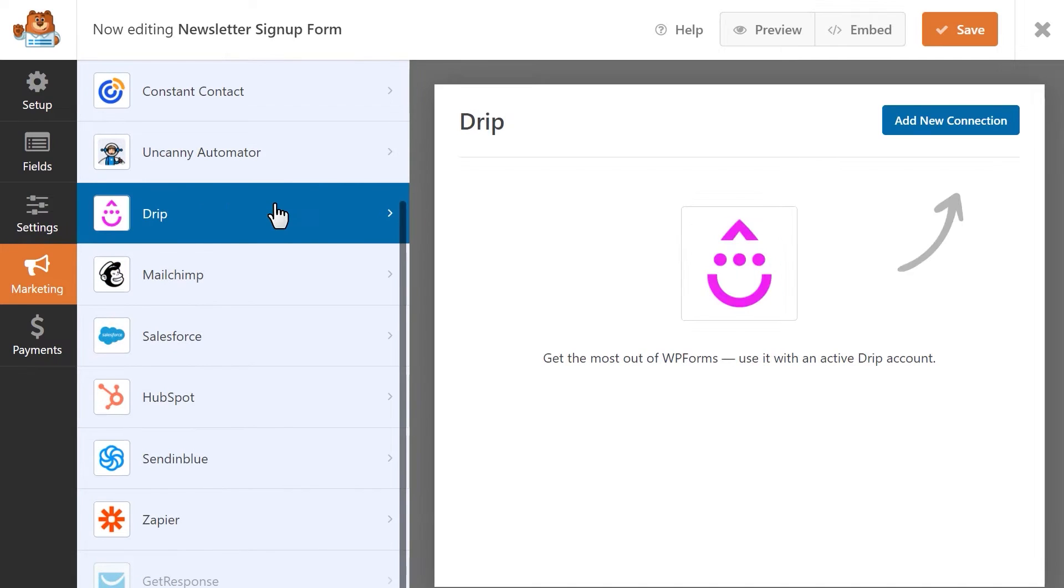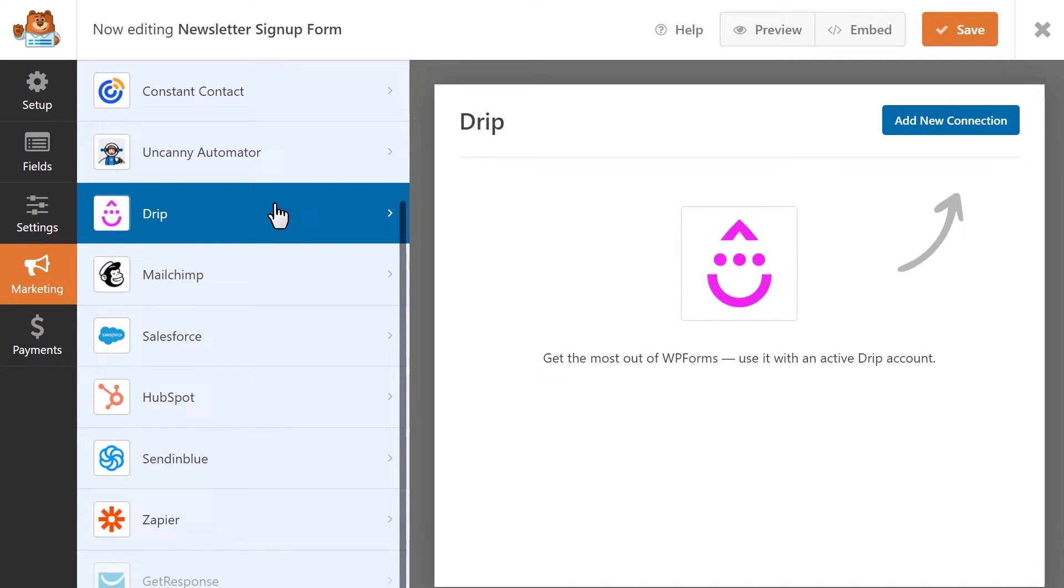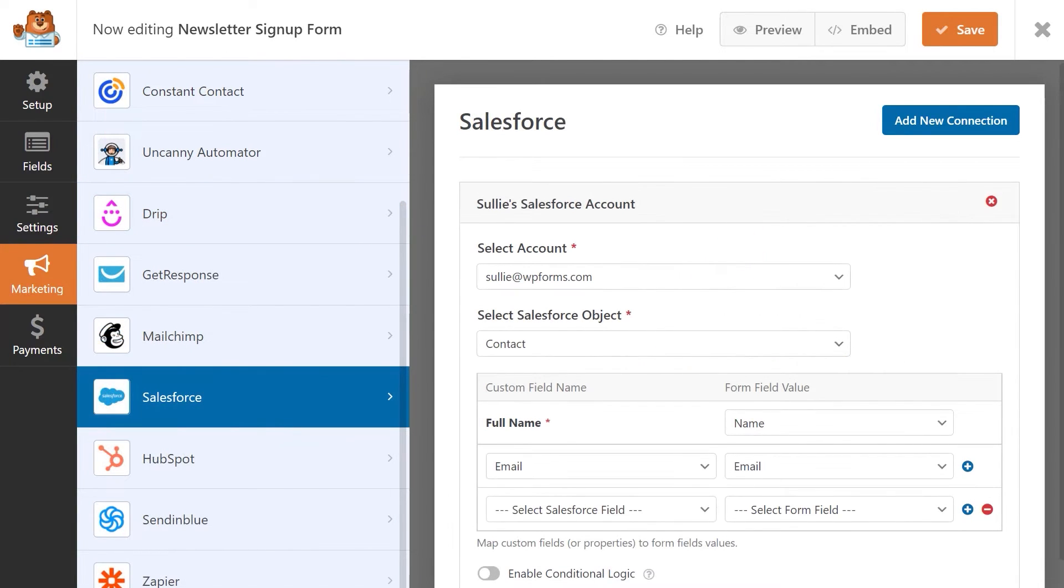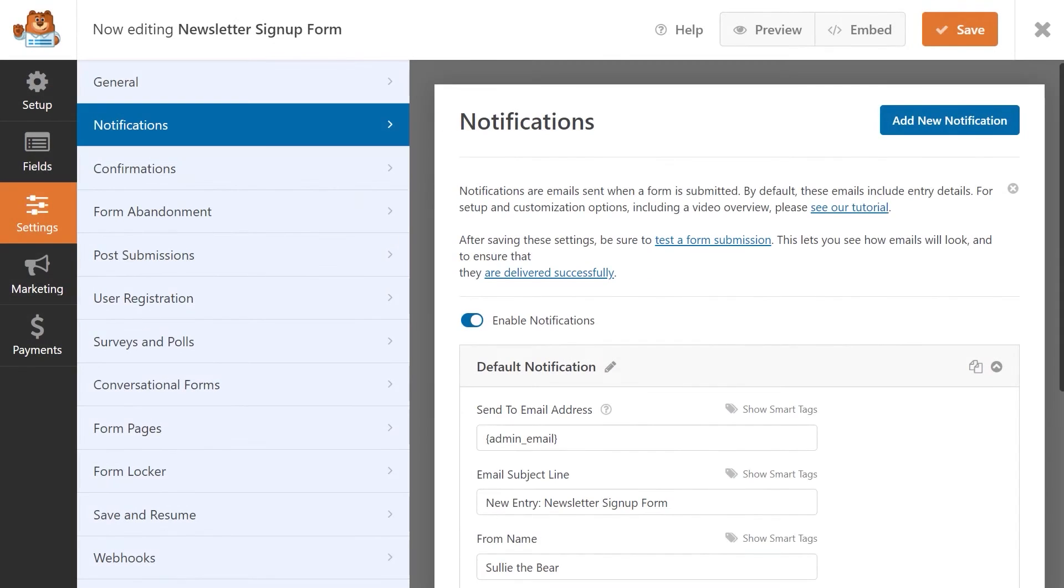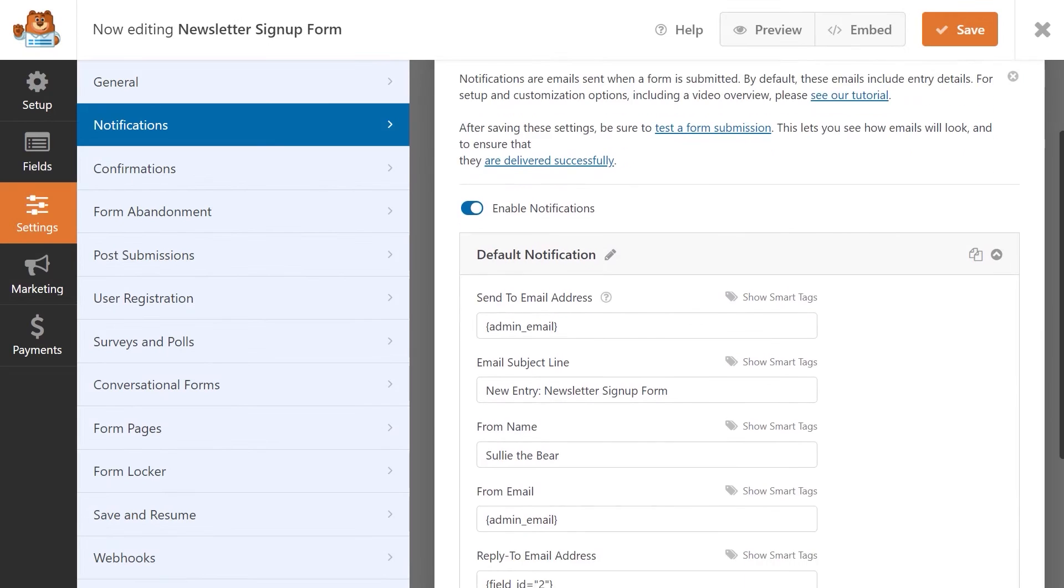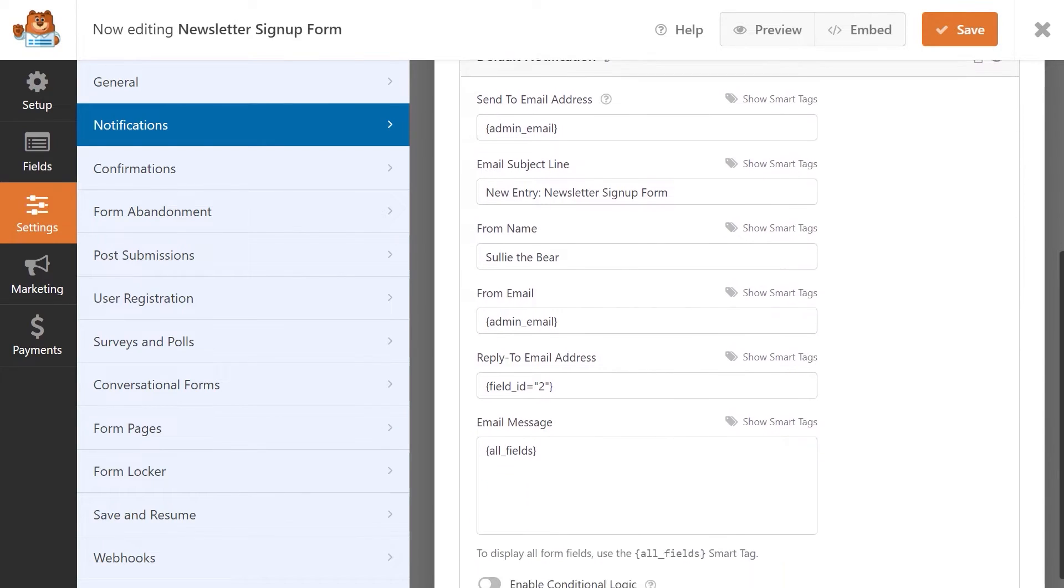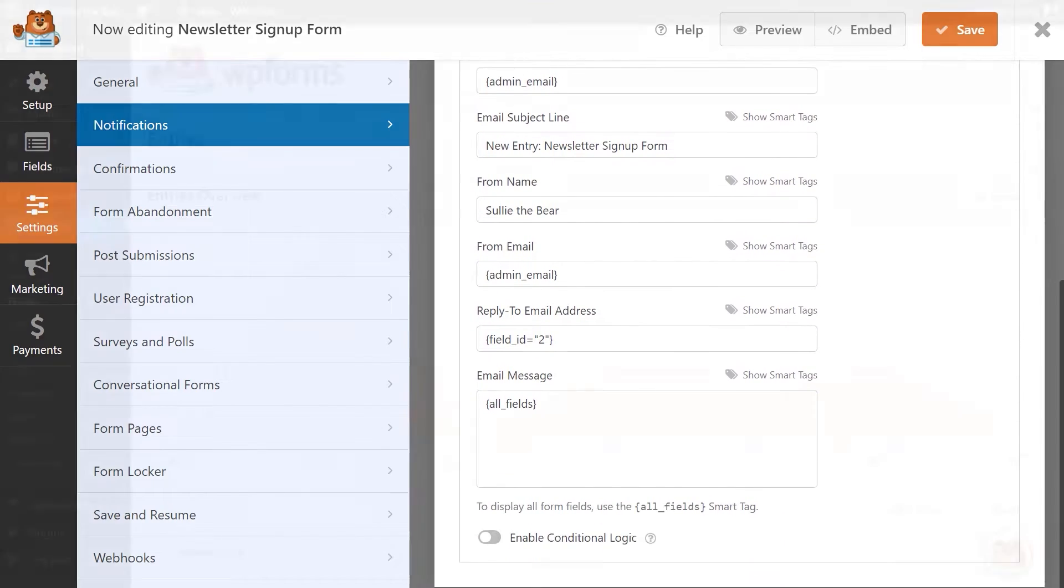Some key features include being able to set up simple forms using a drag and drop builder, the usage of yes and no and checkbox fields to design classic RSVP forms, configure notifications for new form submissions, and the ability to include a venue map with your form.